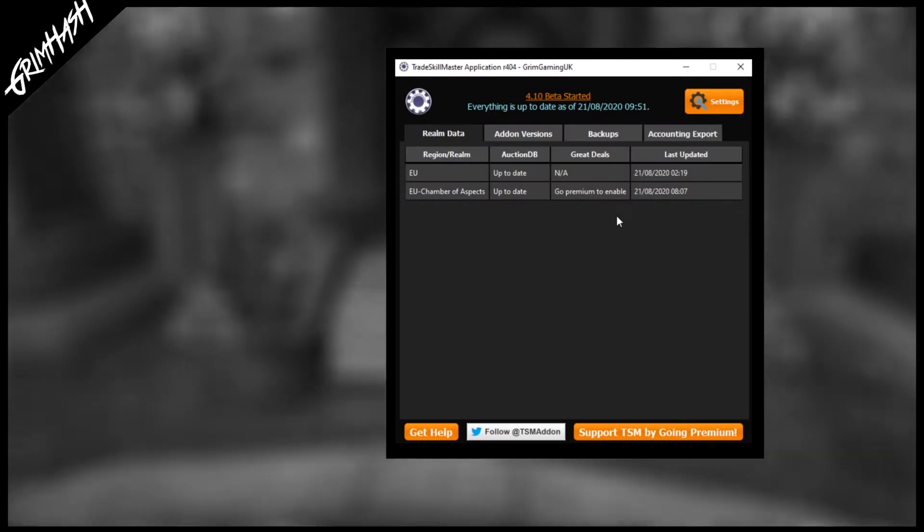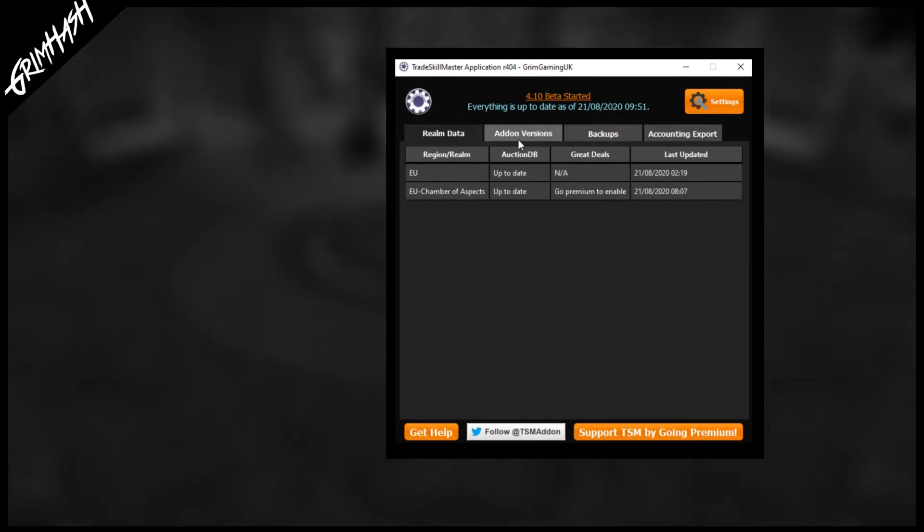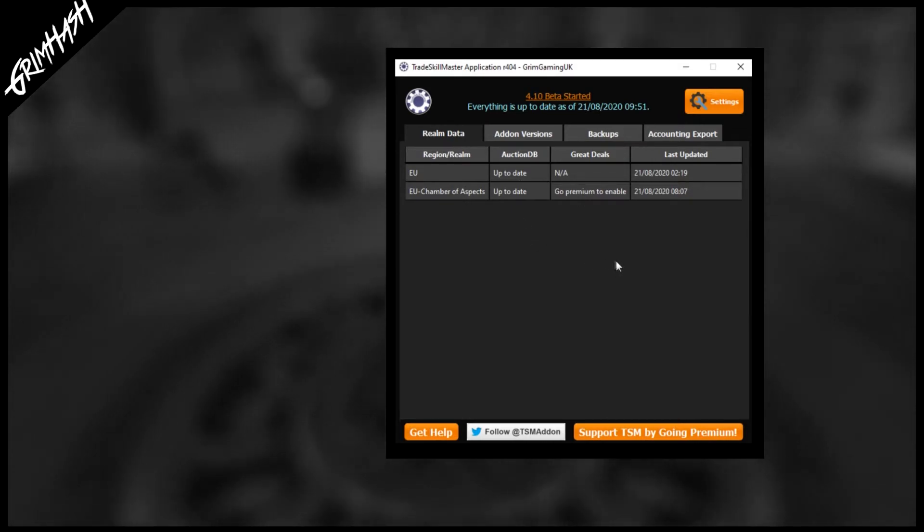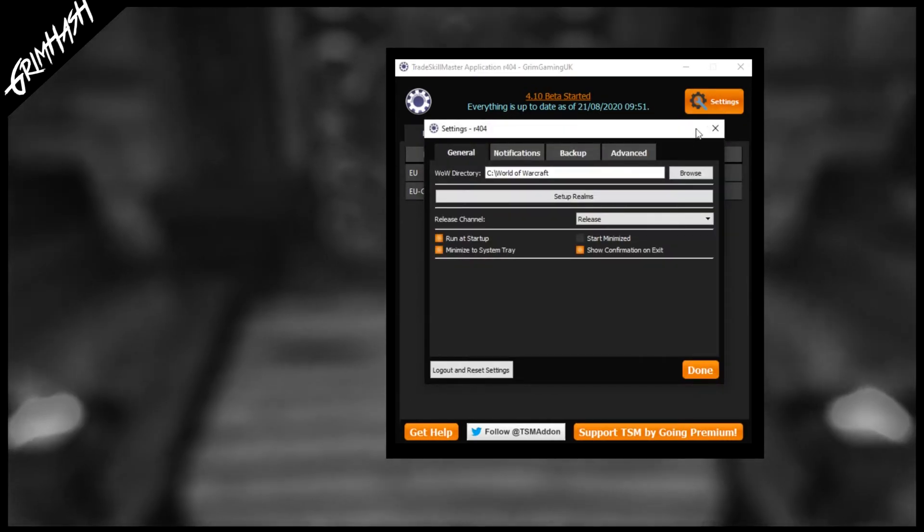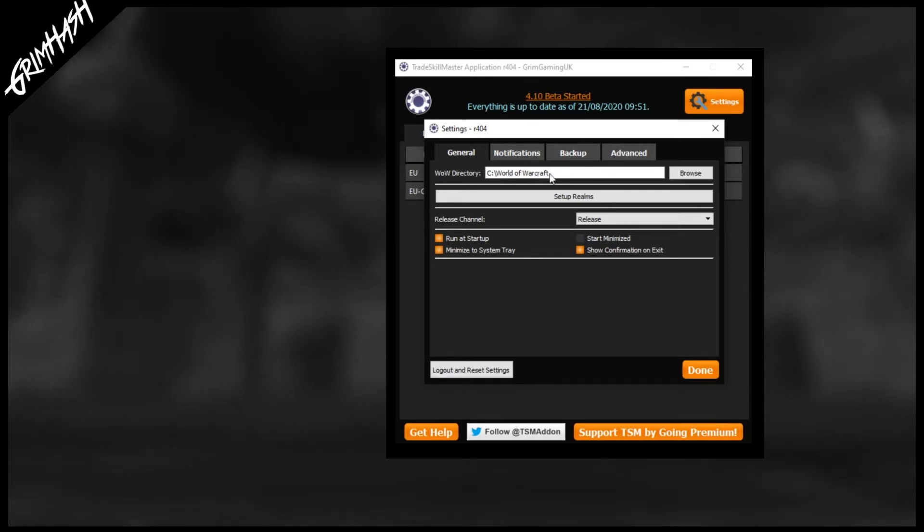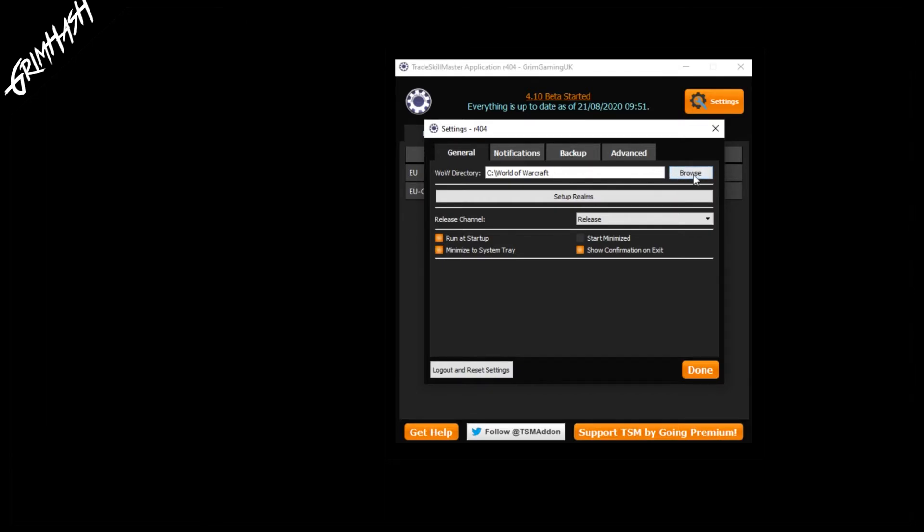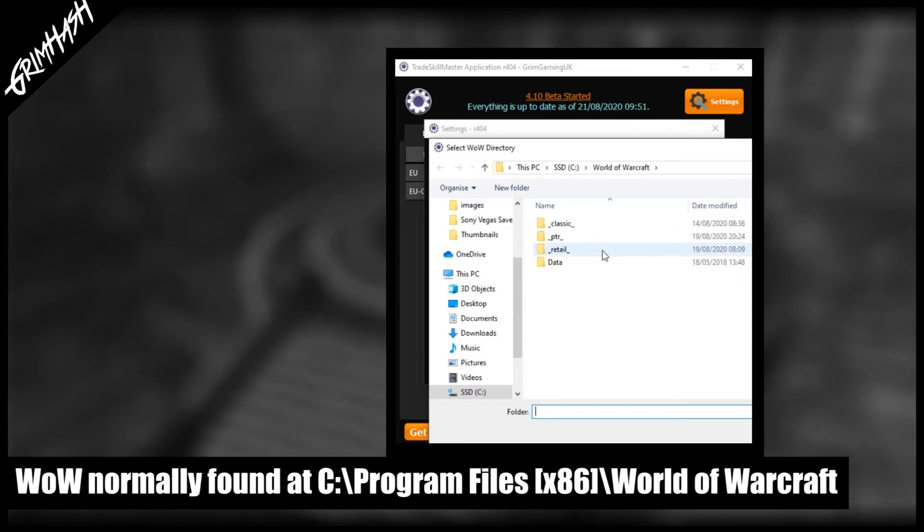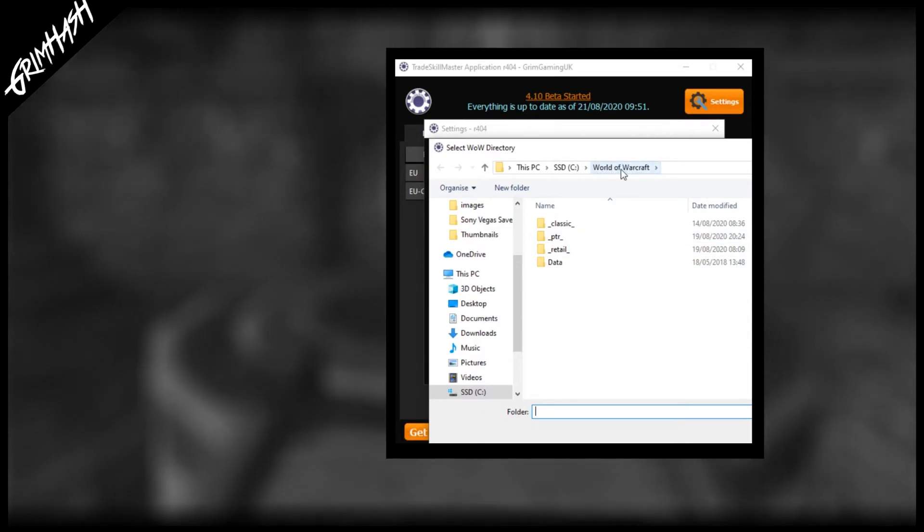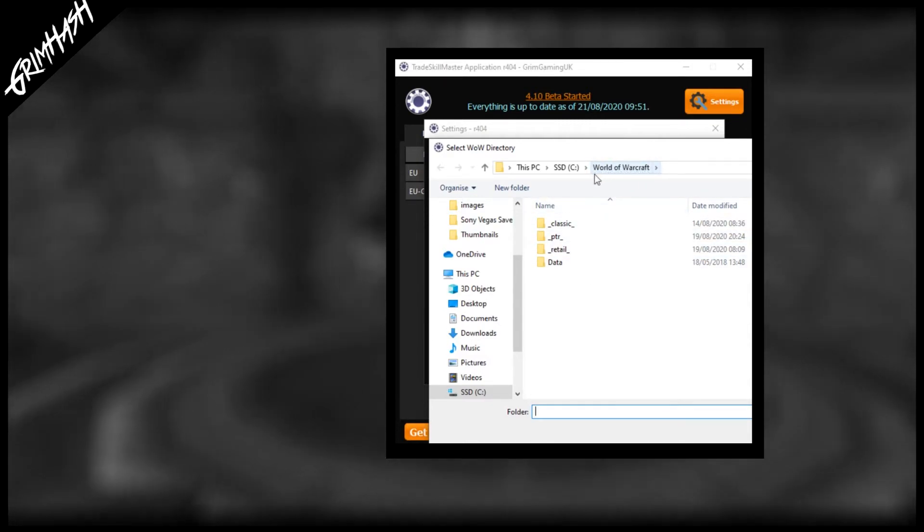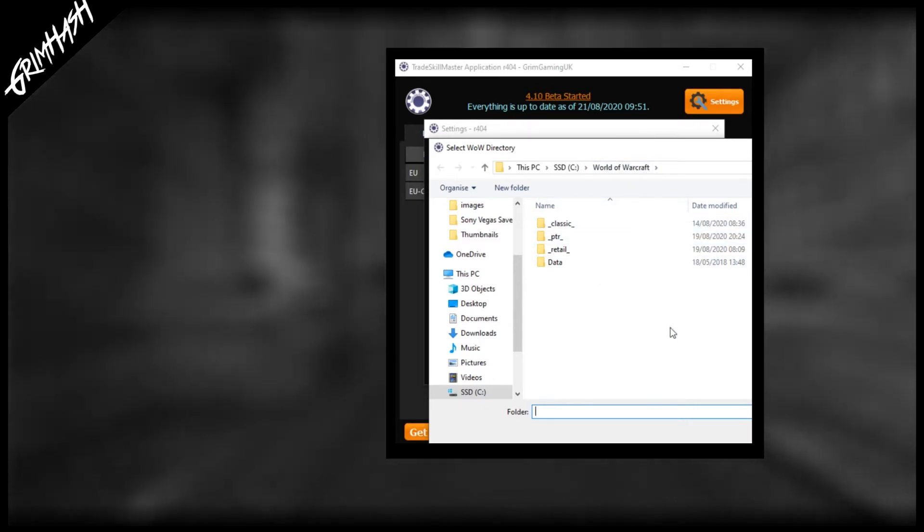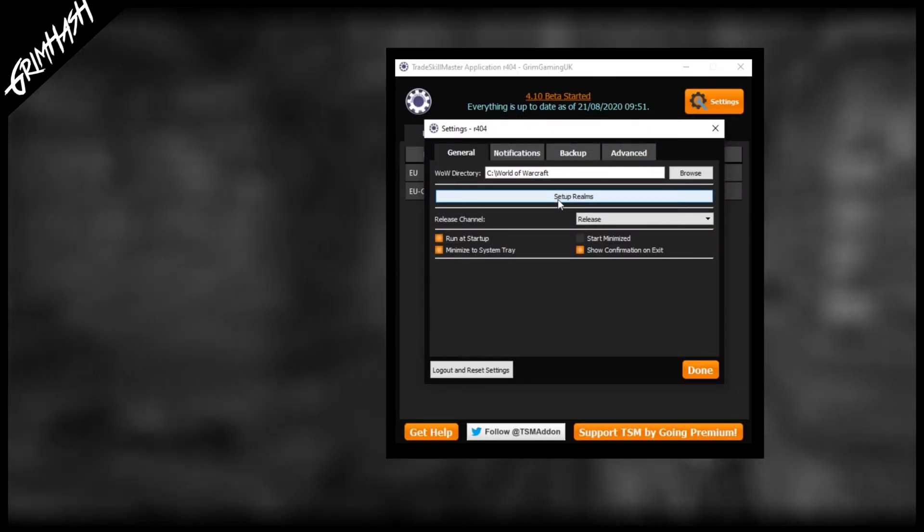Now that we've got TSM installed we need to direct it towards the wow install directory. In the top right corner you're going to see a large orange button with the word settings on. This will open up another window allowing us to set the wow directory. Click the browse button and direct TSM to where wow is installed. You don't need to select retail or classic PTR or anything like that, simply the world of warcraft directory. My wow is located at C backslash world of warcraft. For most you'll normally find it in program files and then world of warcraft. If you are new to world of warcraft be aware that you will need to have launched wow at least once before you can complete these next steps.